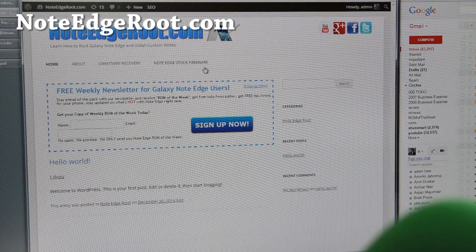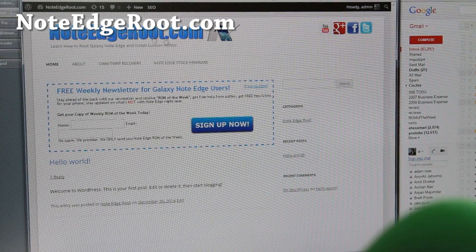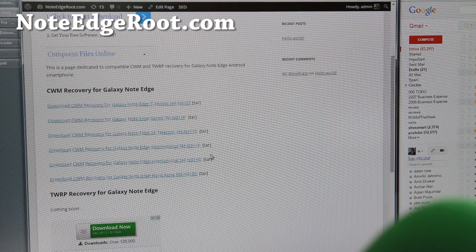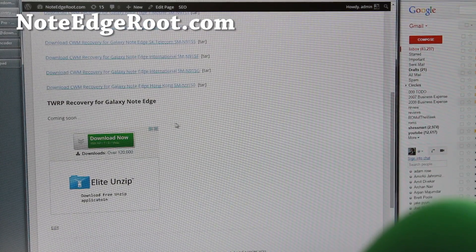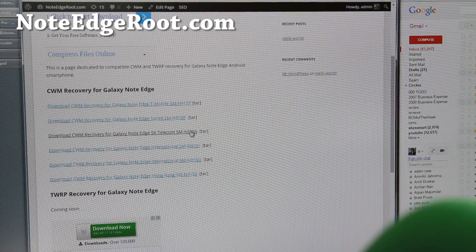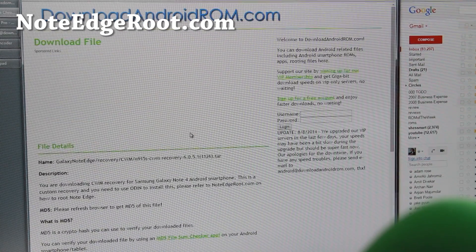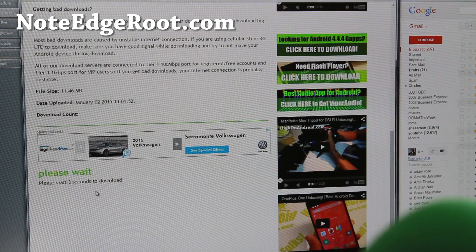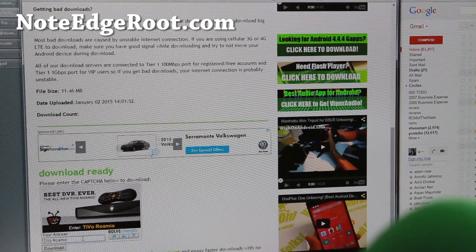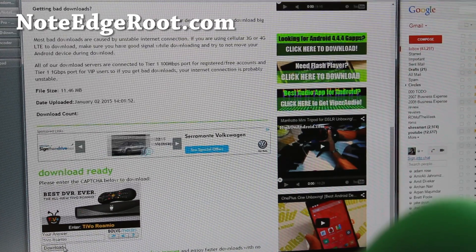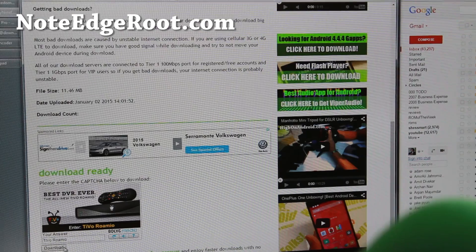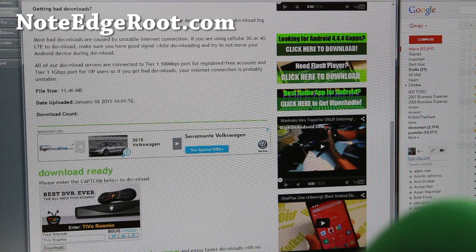Next, go download the correct ClockworkMod or TWRP recovery. Go to the site NotEdgeRoot.com, click on ClockworkMod or TWRP recovery, and download the appropriate one for your model. As of this video, TWRP doesn't exist yet but it might by the time you watch this. I'm downloading the SMN915S since that's my model number. Just wait five seconds, enter the captcha, and it will download. You'll also need to download Samsung USB drivers if you don't have them installed — just run the program, then unplug and replug your USB.